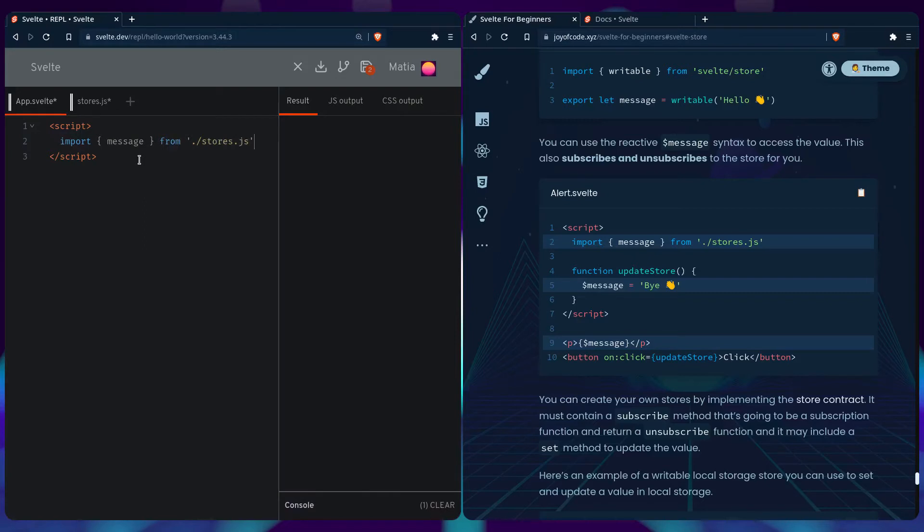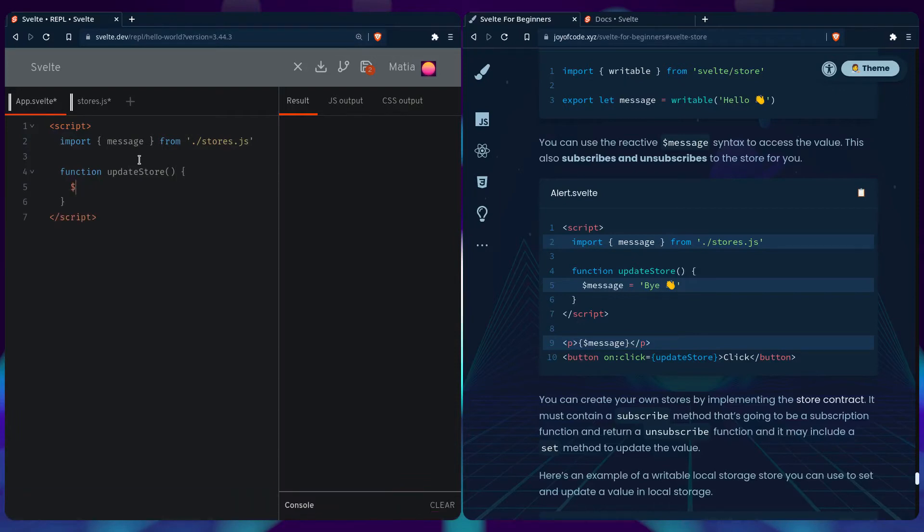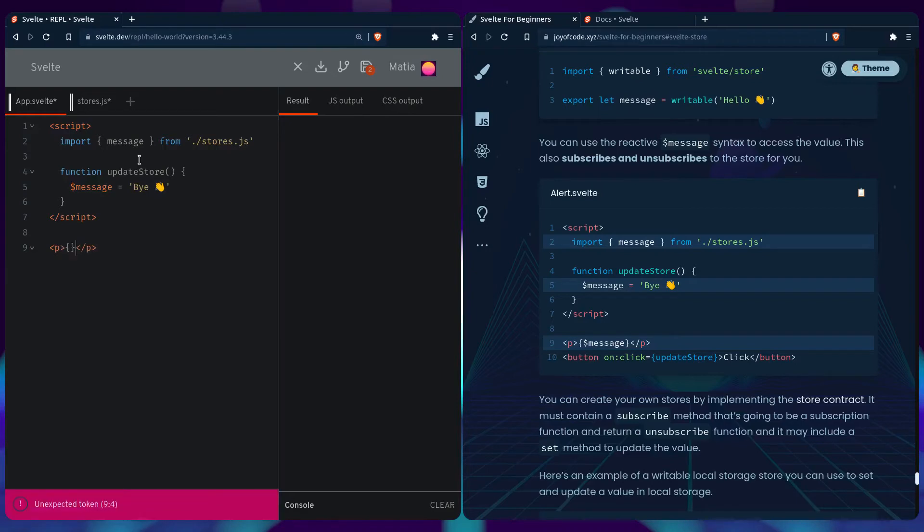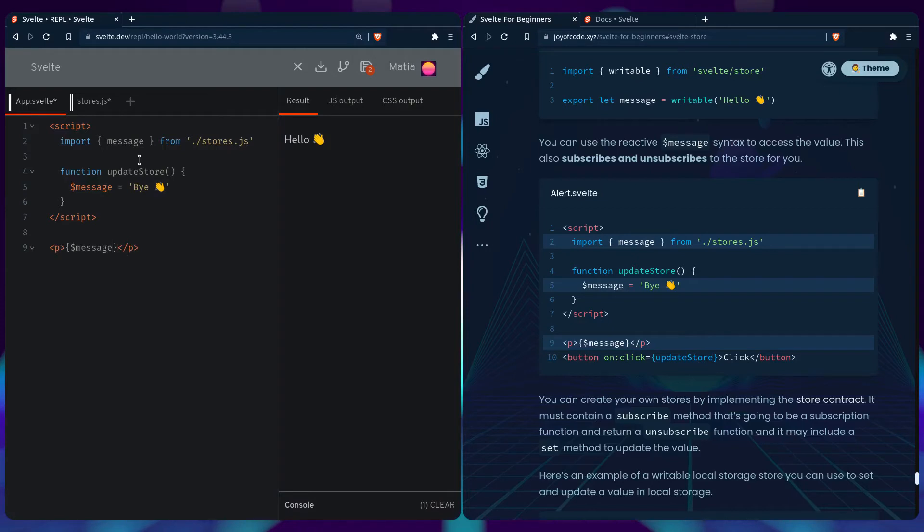We can import the value from the store. We can also have an updater function of the store. And we can use the reactive value to update it using our friendly wave emoji. So we can say... You can get the reactive value also directly from the store if you use the dollar sign. So we can see it's hello. We still haven't updated it yet.